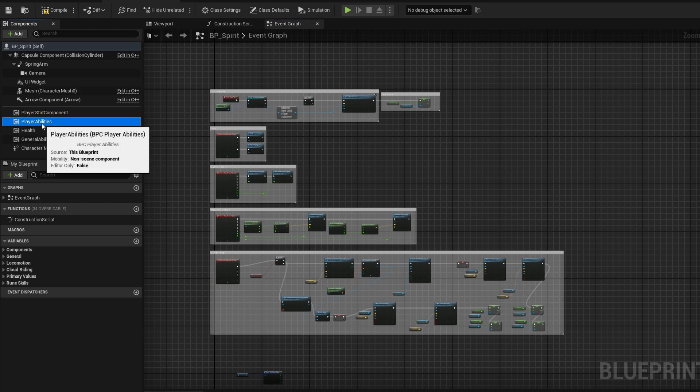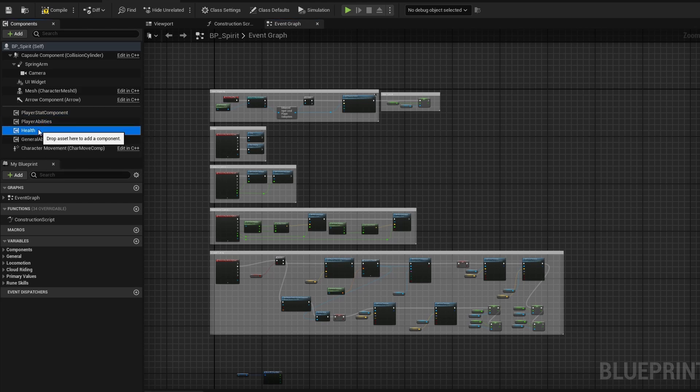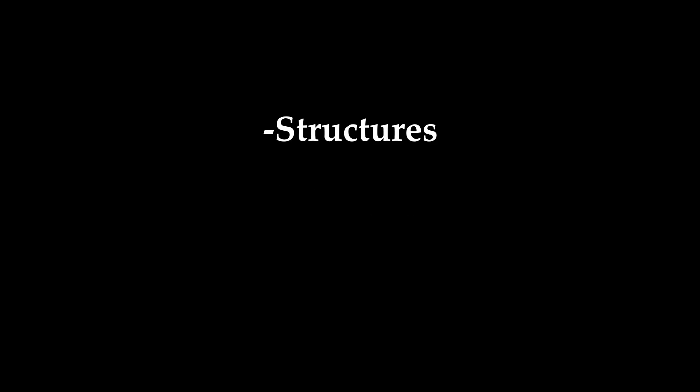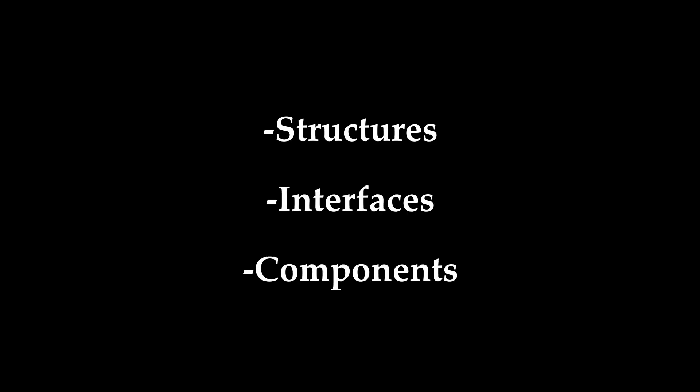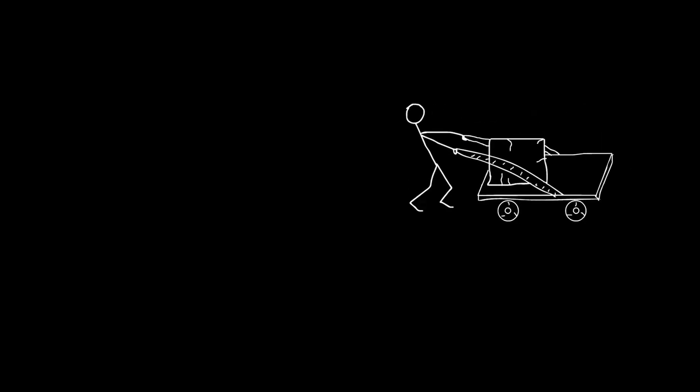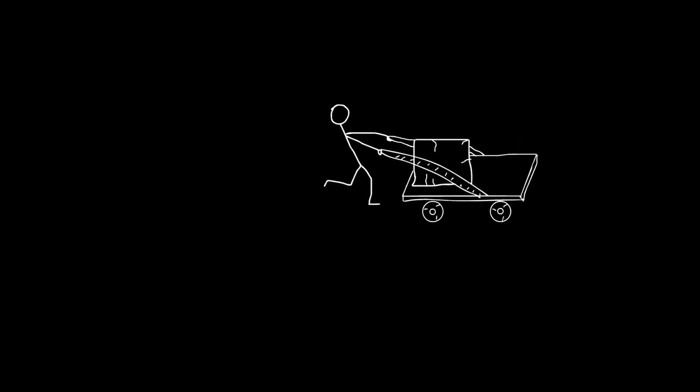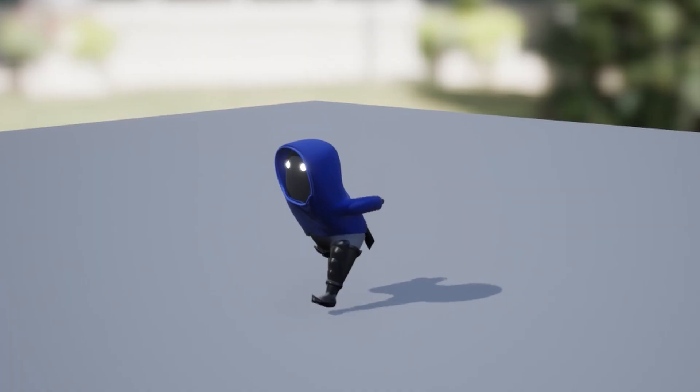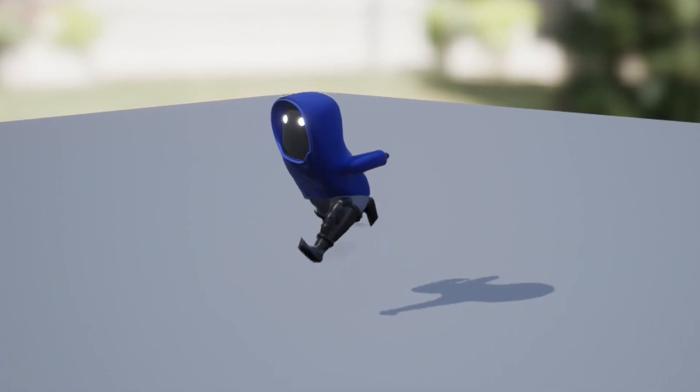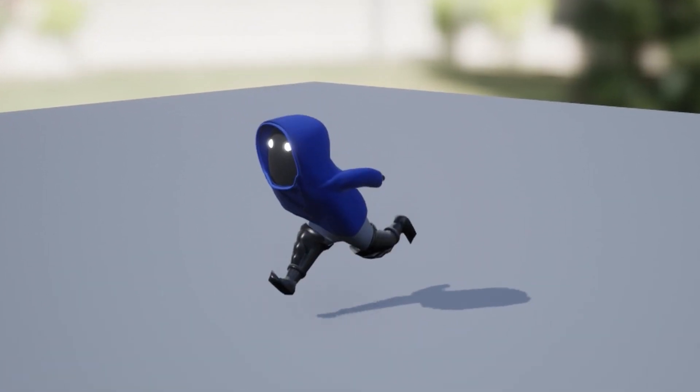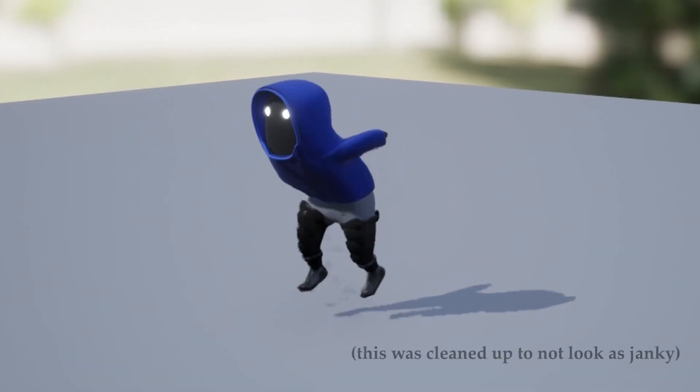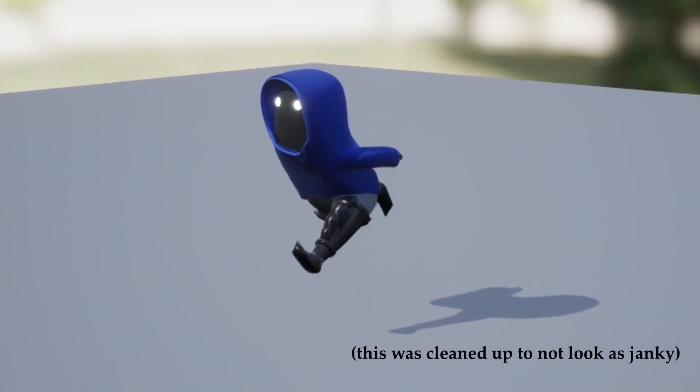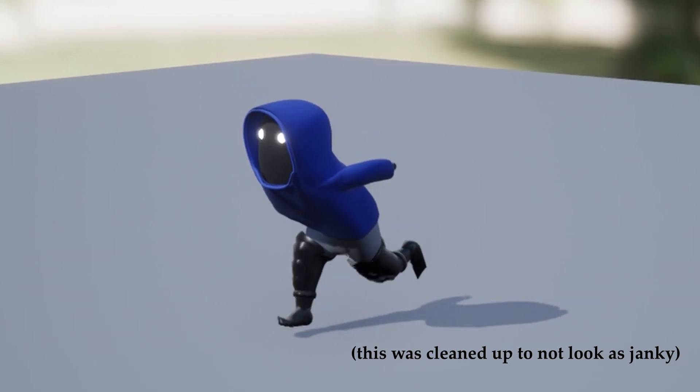But to do this, crafting clean and modular blueprints was the key. Structures, interfaces, components. It was like assembling a finely tuned mechanism, ensuring that Spirit moved seamlessly through Holorunes. And as a little bonus, I tweaked the run animation as well. Not a major overhaul or anything, but it is the small details that make a difference, right?